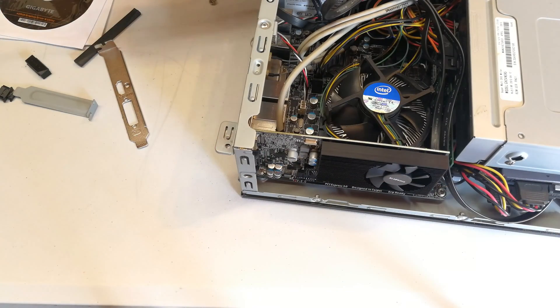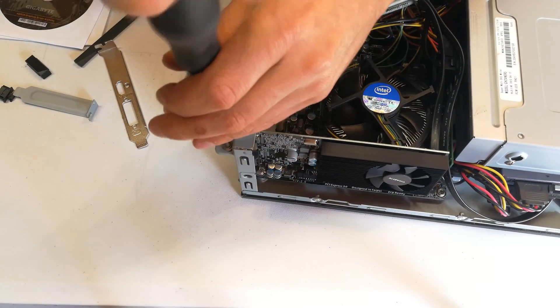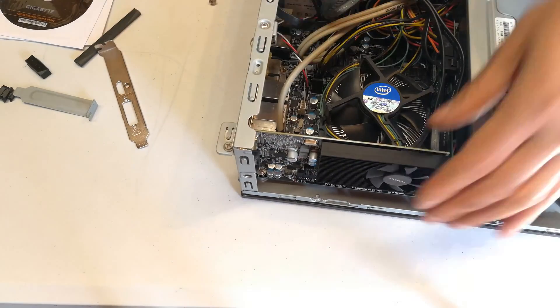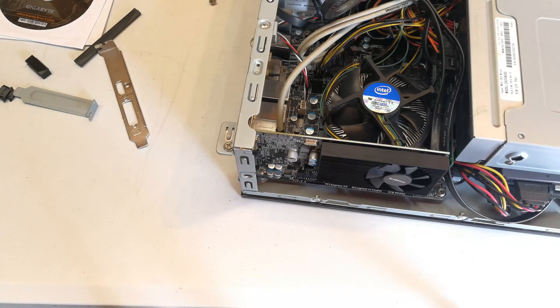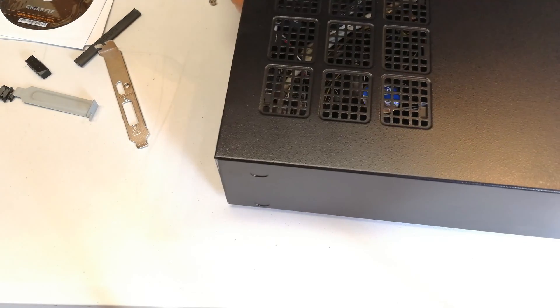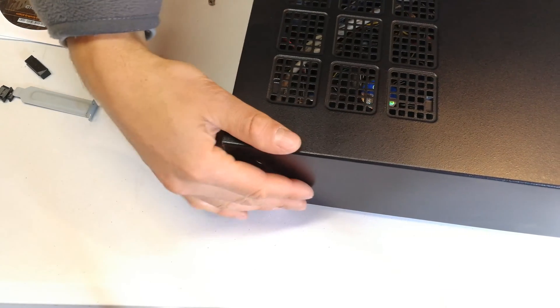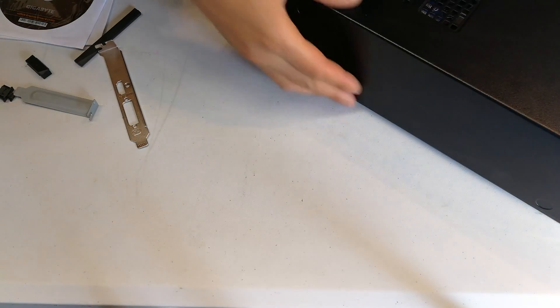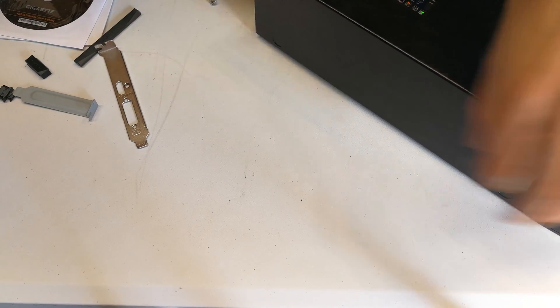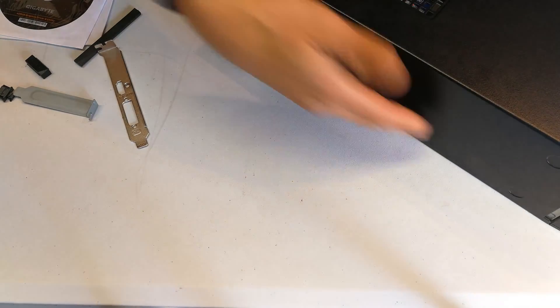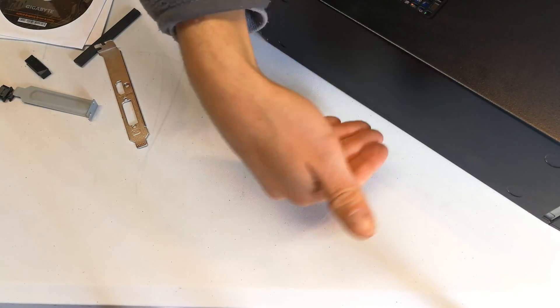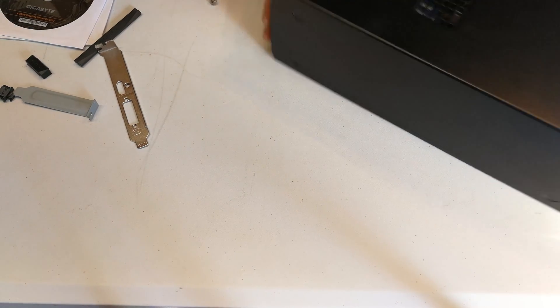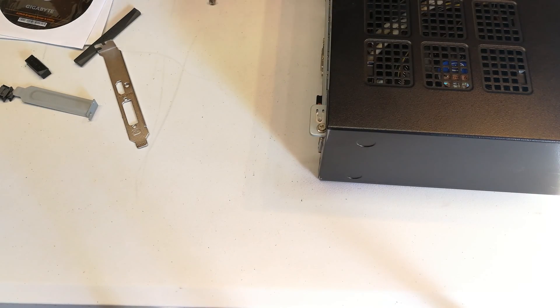Let me just close this up here. Check that it's in, yes. Remember to seat the side correctly and just close up the back.